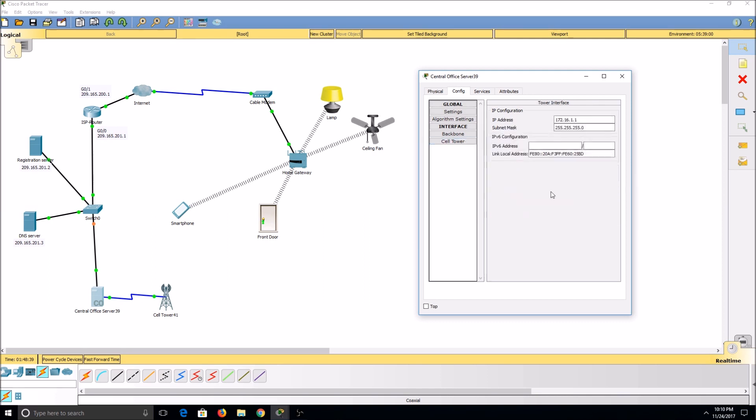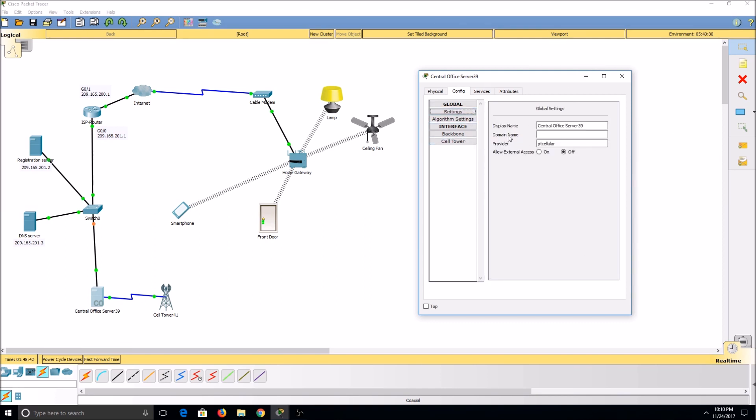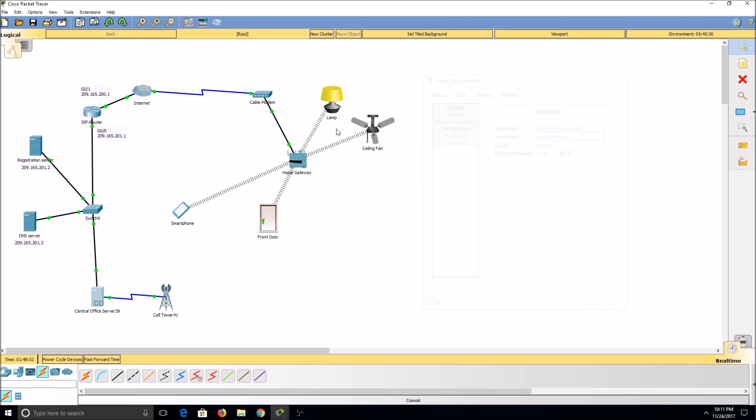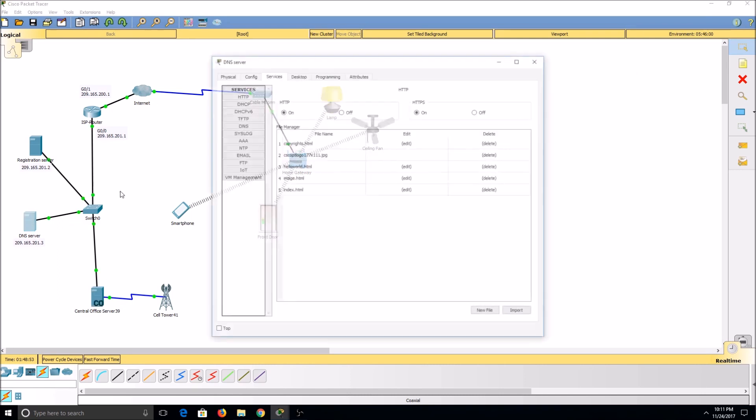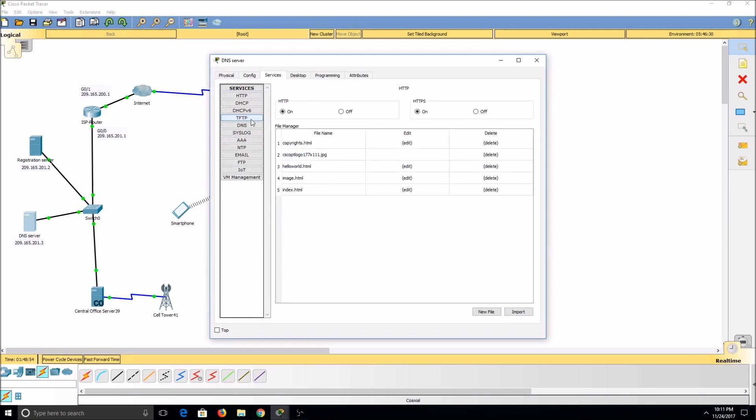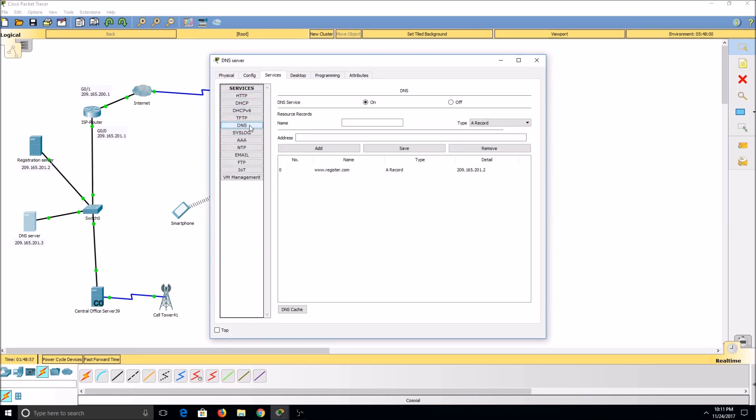As you can see, our cell tower is already set up for us, but we'll need to give our server a domain name. Now that we have a domain name, we'll need to enter it into our DNS server. We'll go to Services and DNS to put on our entry.